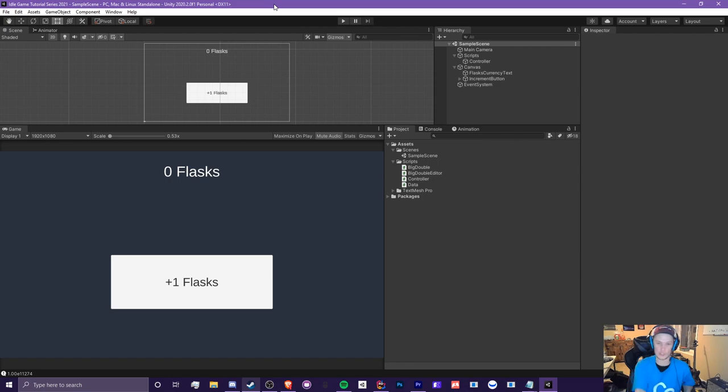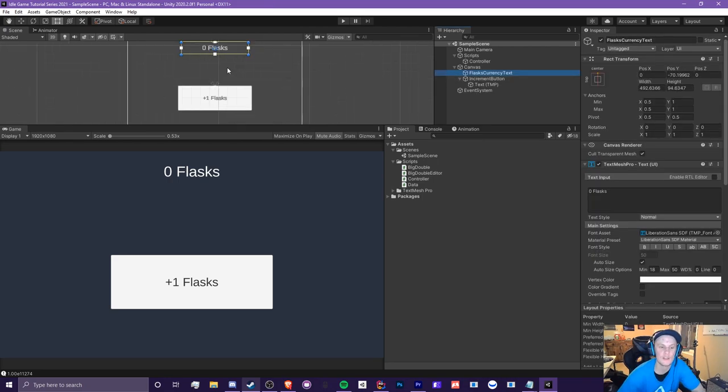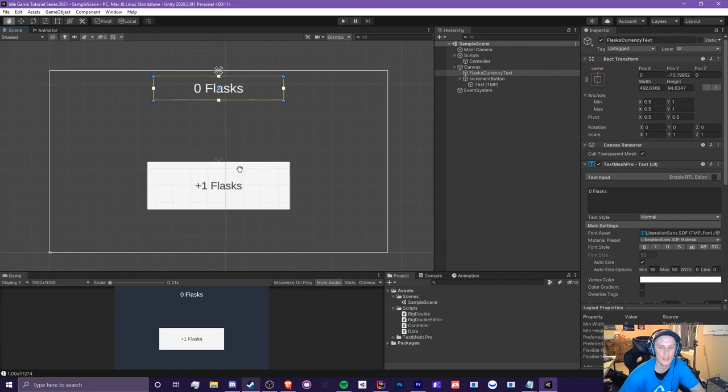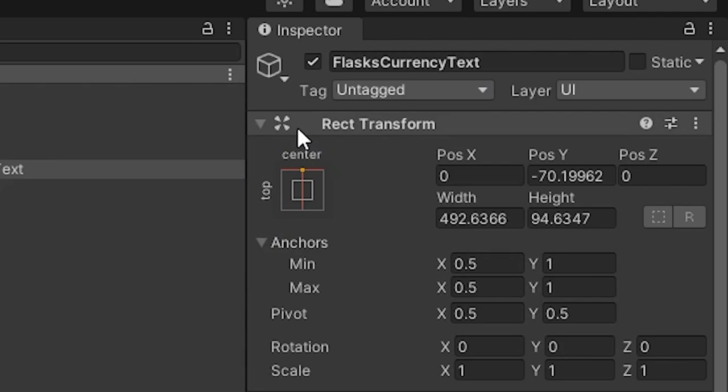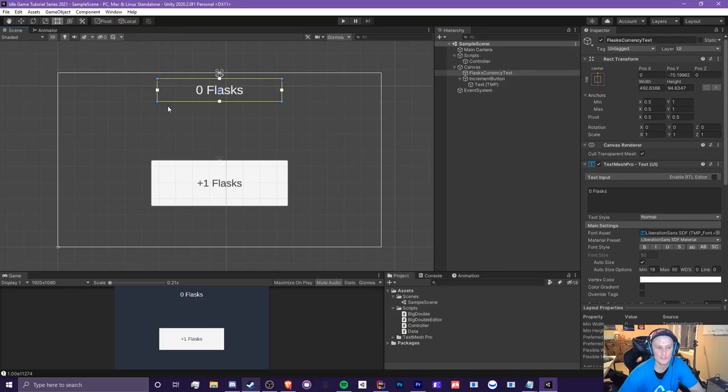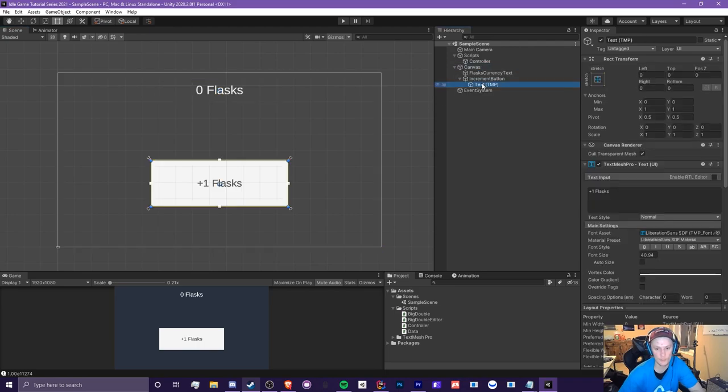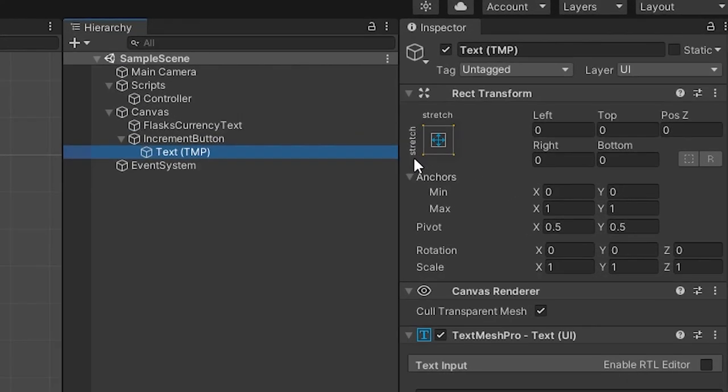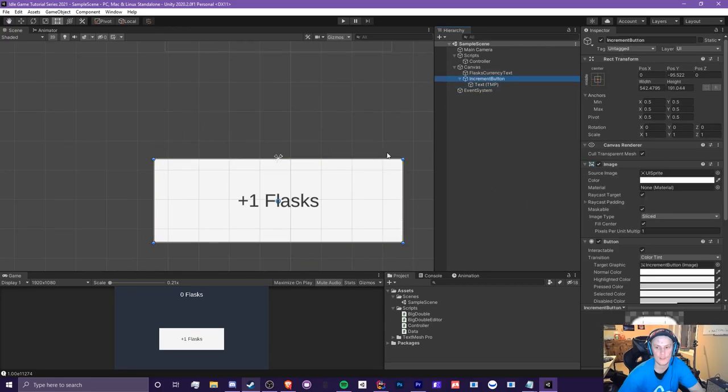Let's jump right into it. As you guys have seen a little bit at the beginning of the series, I have used anchors just a little bit to get things working. Anchors is this little section right here. This is where you can anchor certain objects to a certain side of a parent object. For example, a text inside of a button, this is a stretch anchor. Basically, it's stretching to all four sides of this increment button here.